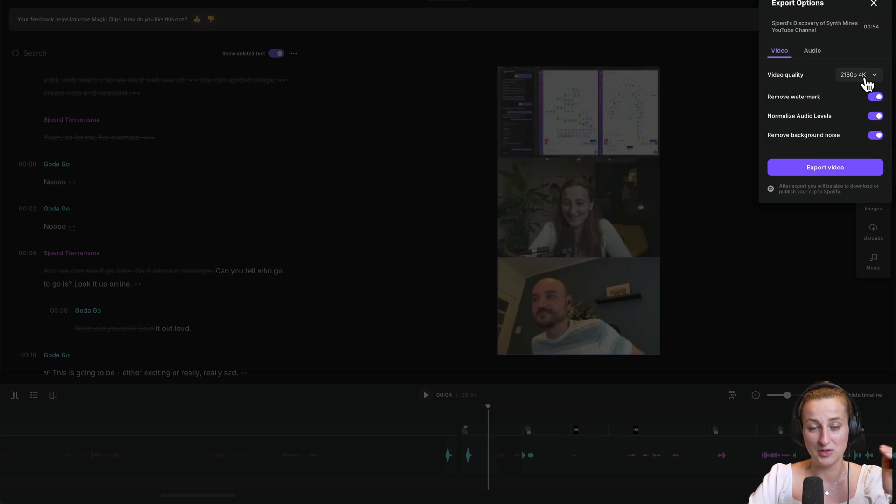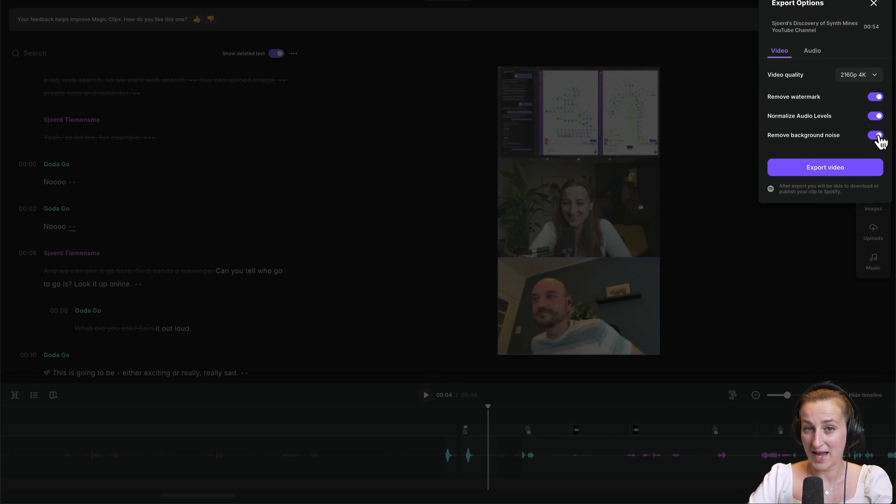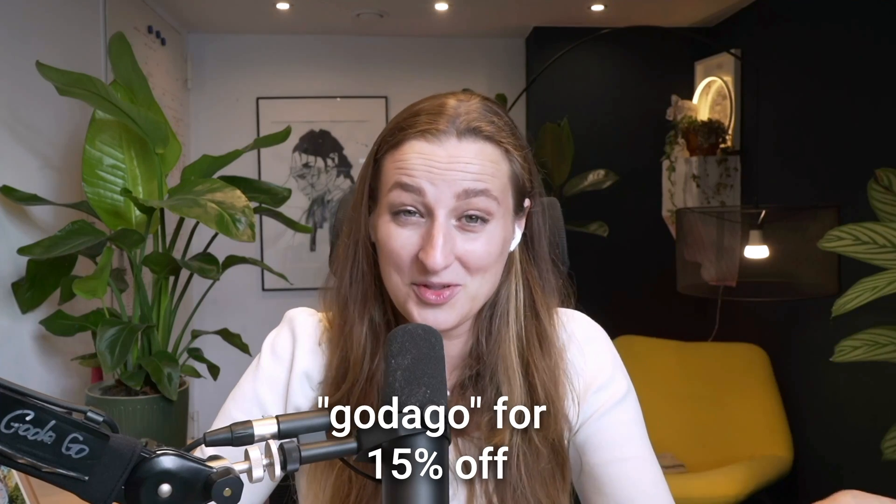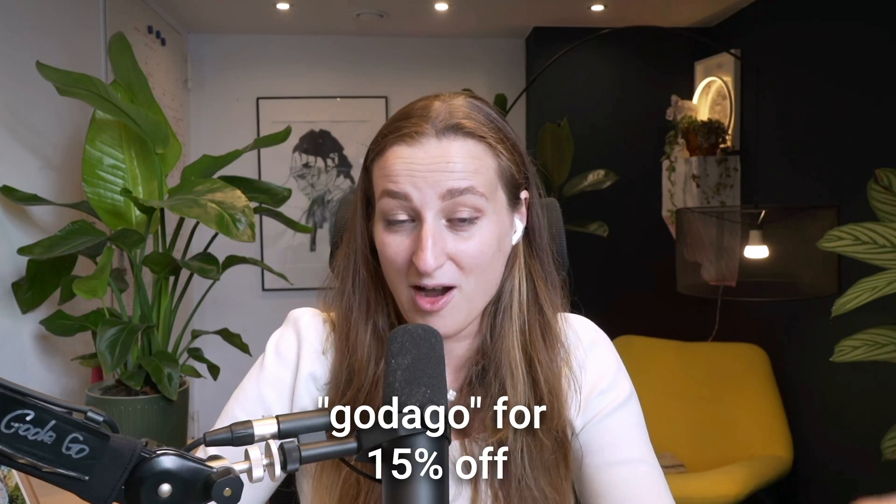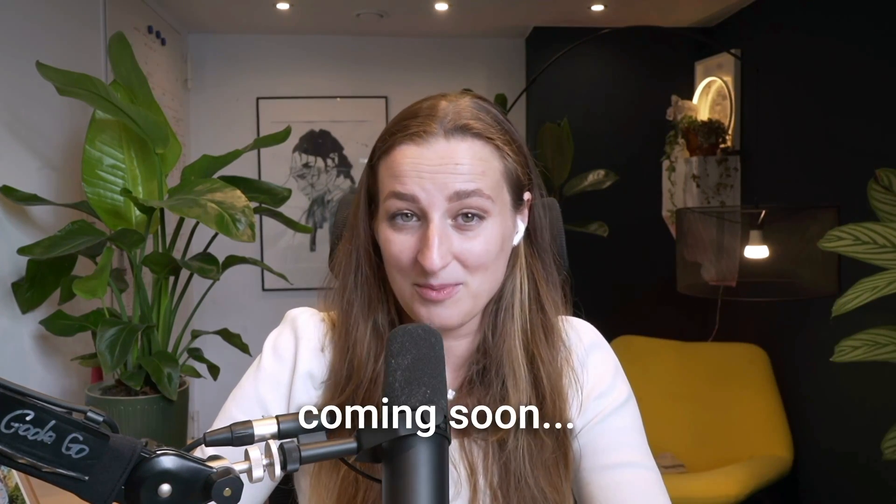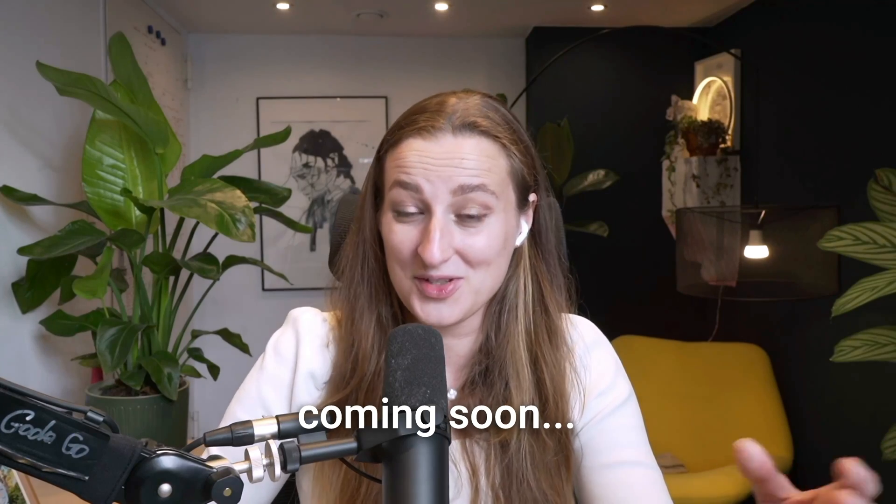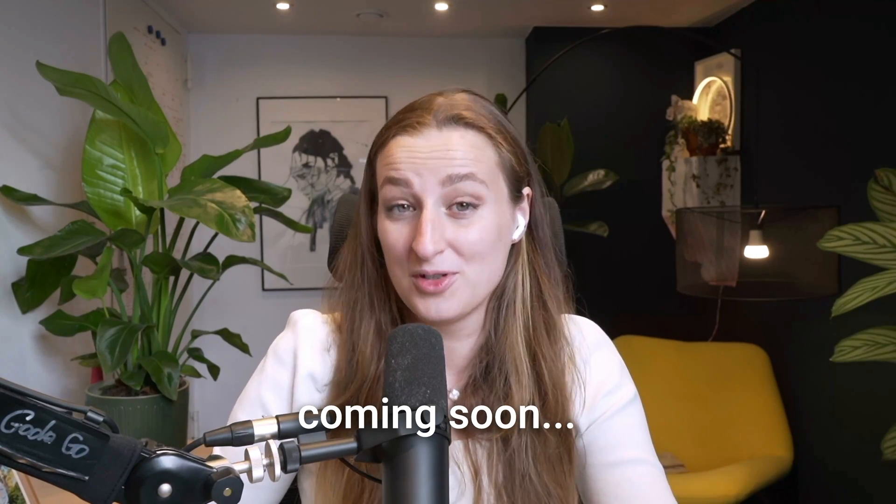Once everything is done, click Export. You can normalize audio levels directly here, remove background noise, and click Export Video. I hope you find this video useful. And whenever you have to record something, you can come back to this video. Remember to use my code 'gotta go' to get 15% off.